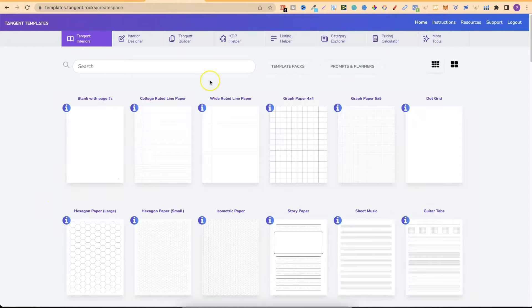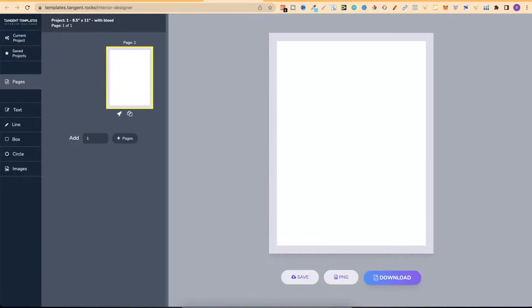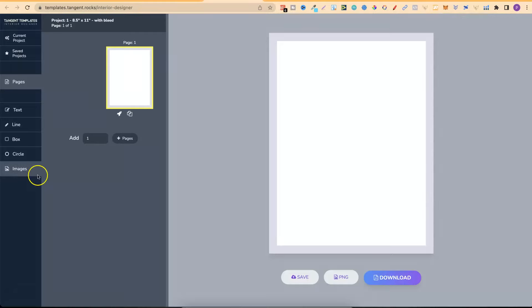I'm going to show you the Interior Designer which we can find just here. We're going to have a little walkthrough of this, show you the features, and then I'm also going to share with you two different ways that you can upload your creations into Canva so you can modify them even further. There are timestamps down in the description to help you navigate through this video.